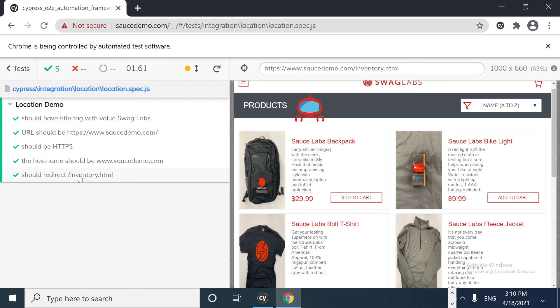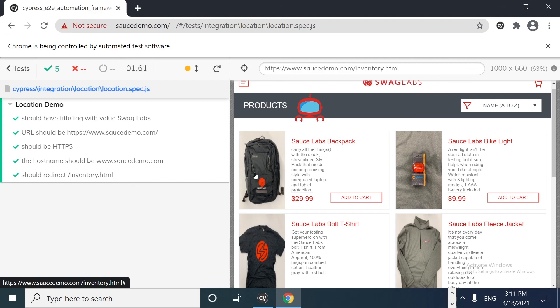Our test suite is pretty solid now — we've validated the title tag, the full URL, the HTTPS protocol, the hostname, and the inventory path after login. We still have to learn more about selectors, so please subscribe because there's a demo in the next video. Let me know in the comments if you liked this video. Thank you very much for watching — this was Joan Media, see you in the next one, bye bye!